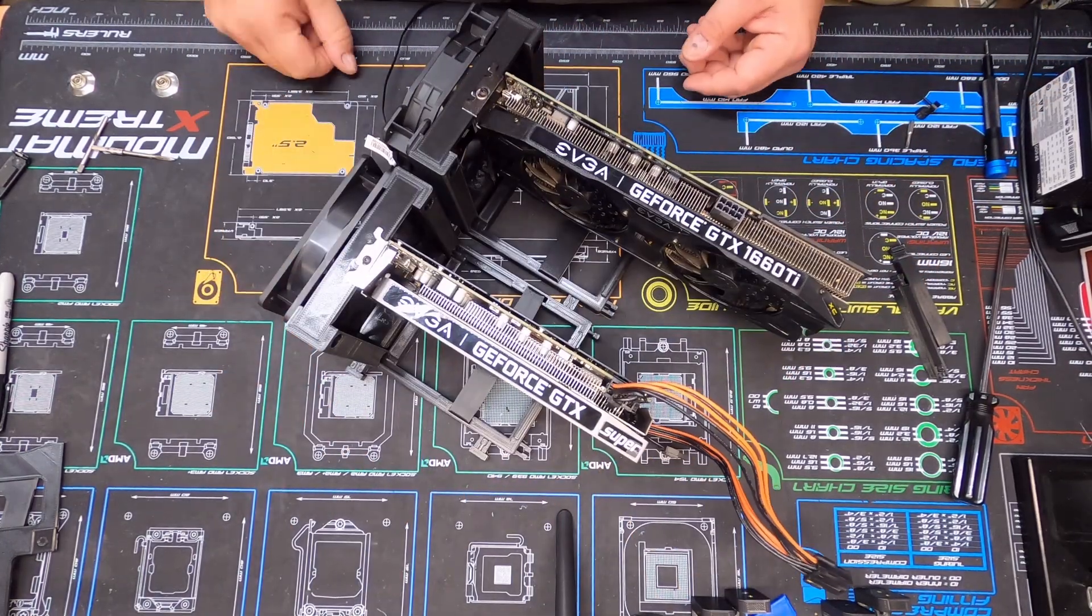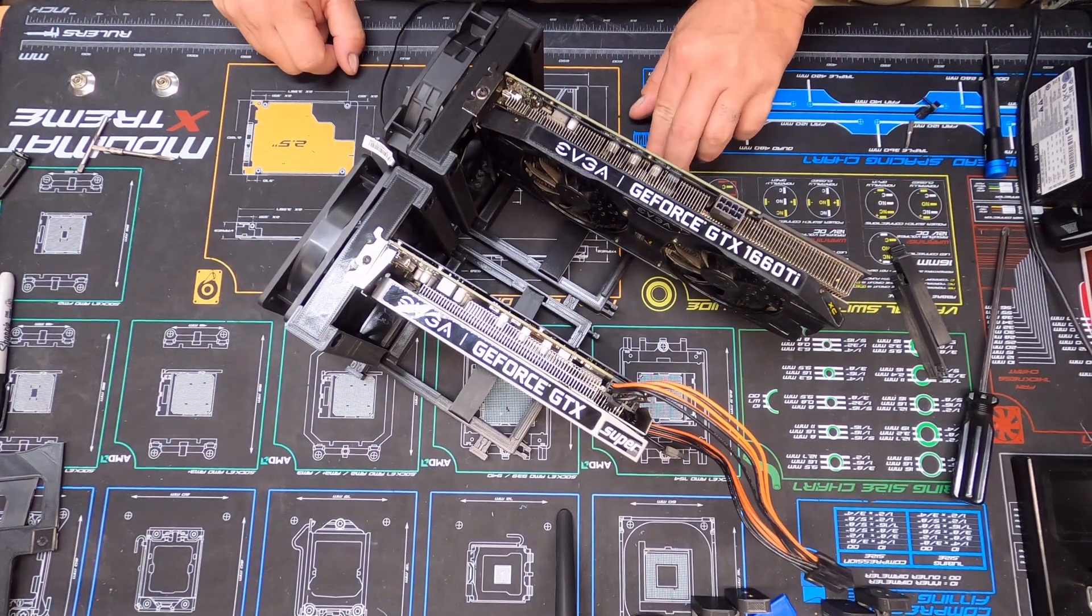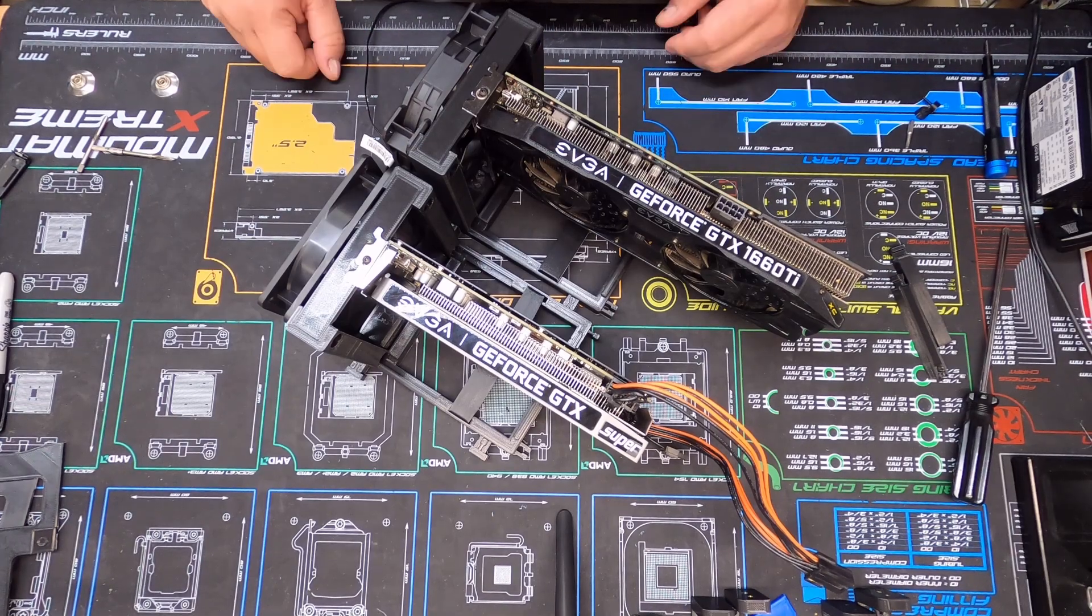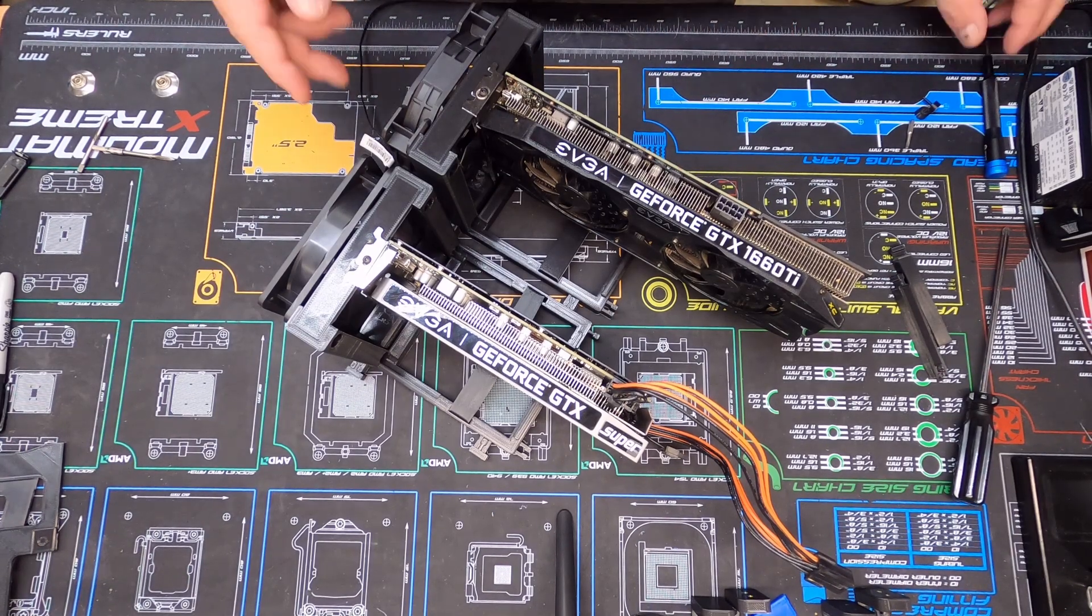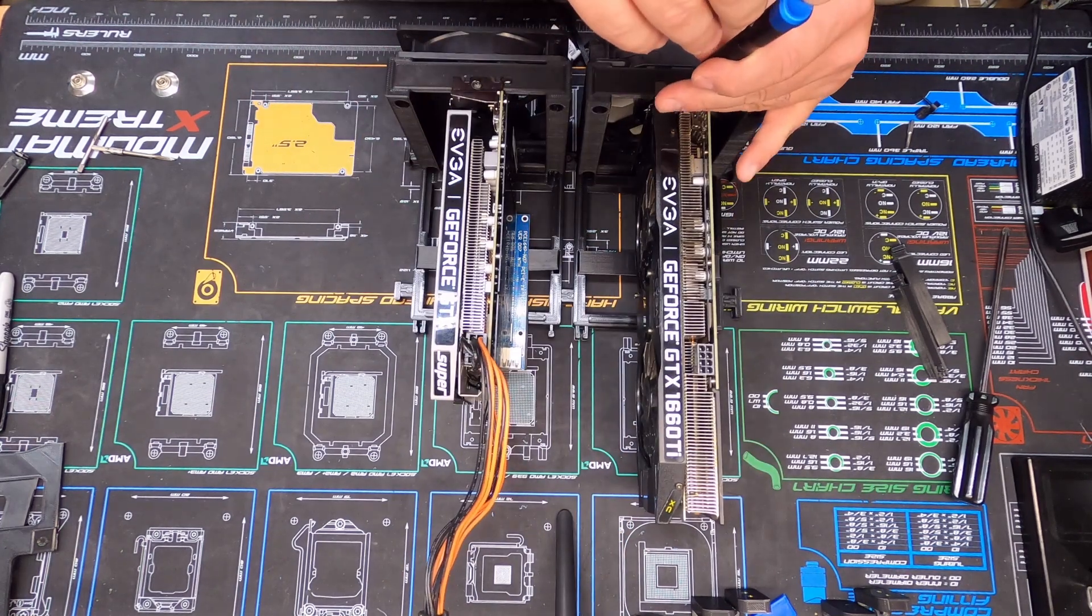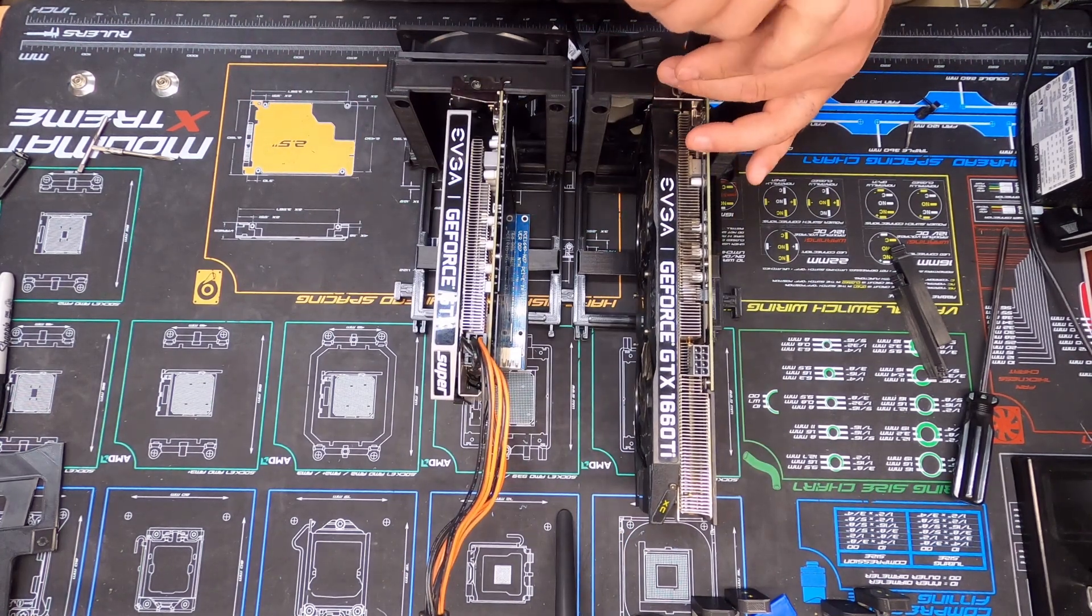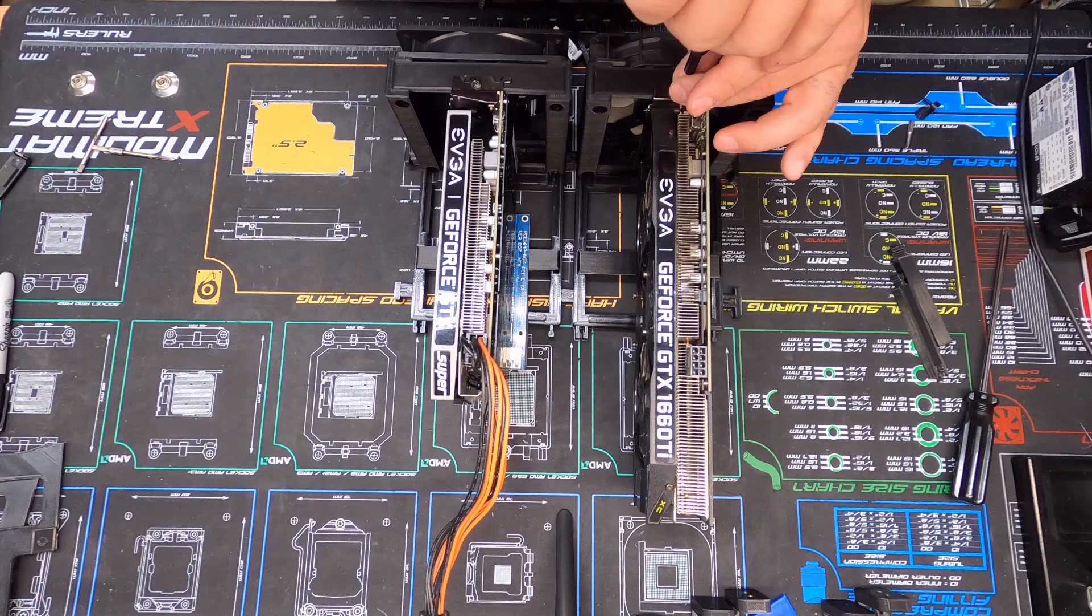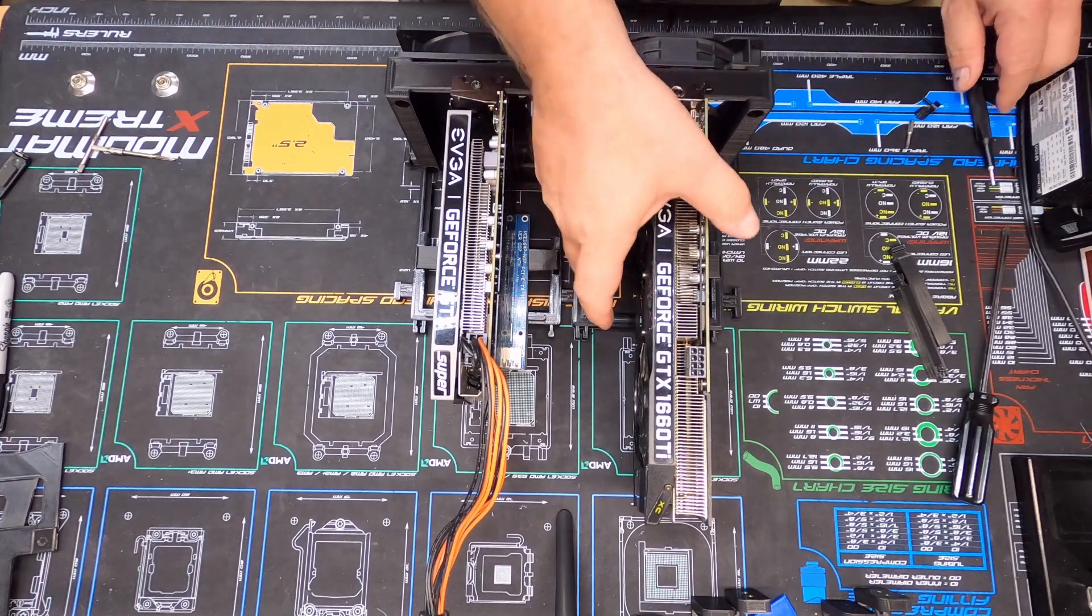Pretty easy to put together, a little time consuming to print off but not too terrible. But the question's going to be, and I kind of sort of tinkered around with it earlier when I got this done, is...